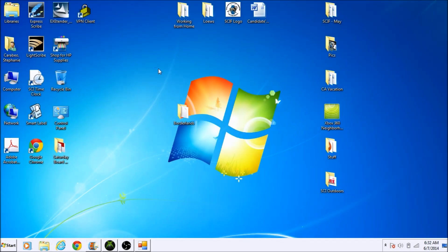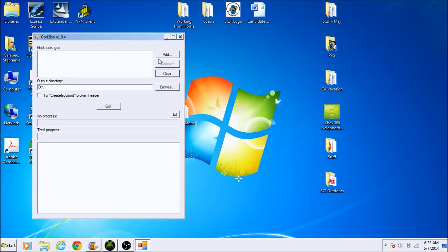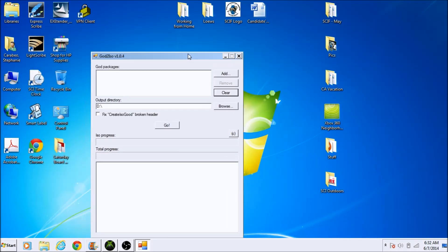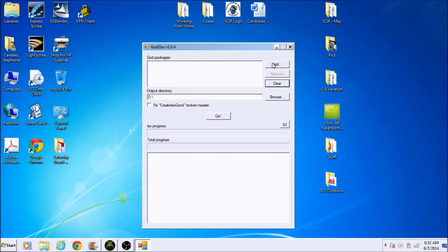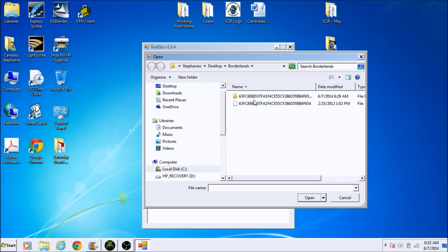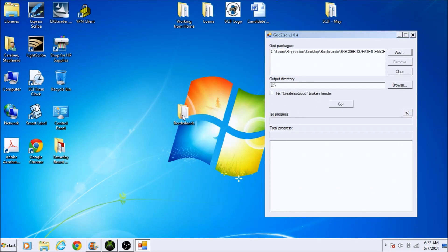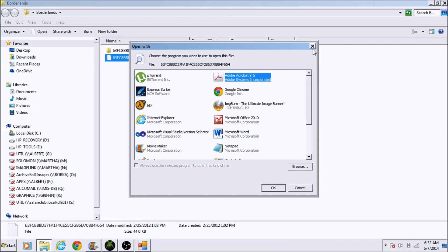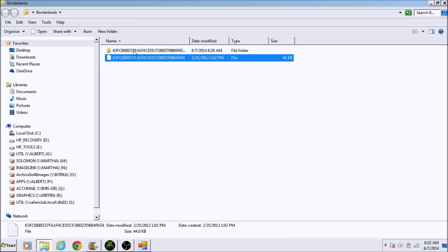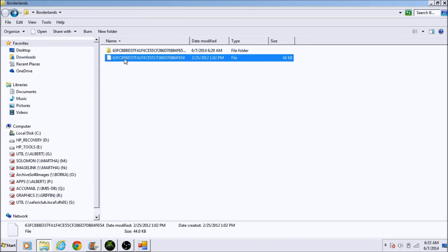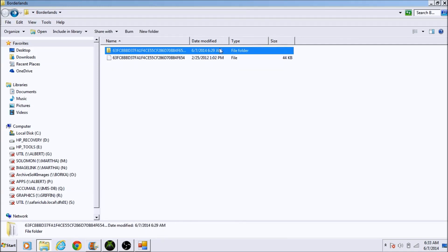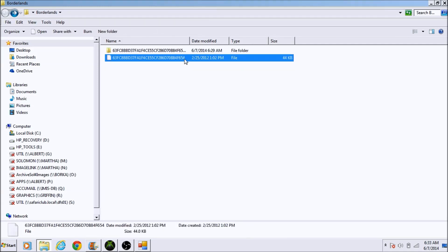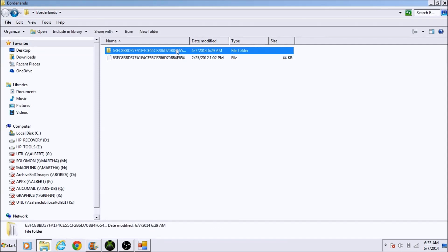Open up God2ISO — I'll include all the download links in the description — and this is the main program that's going to allow us to turn it into an XCX. Find your game and add that main file. This file connects to the data folder, so once you connect this with the program, it's going to automatically bind these together as well.